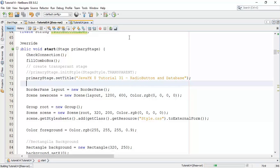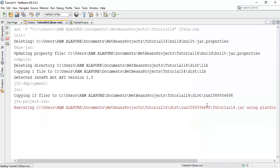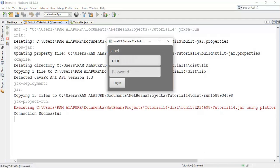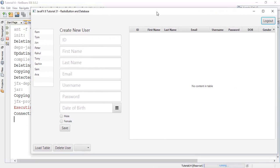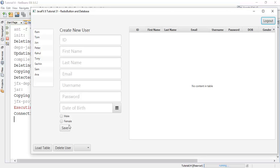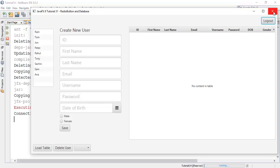So in the last tutorial we saved radio button values into the database, but whenever we save a new value it's not cleared and it's not asking for validation. So when we add a new variable it must be clear and ask for validation when it's going to be empty.